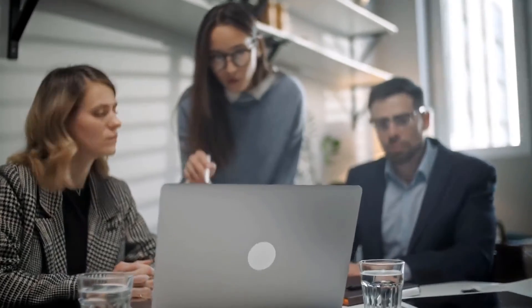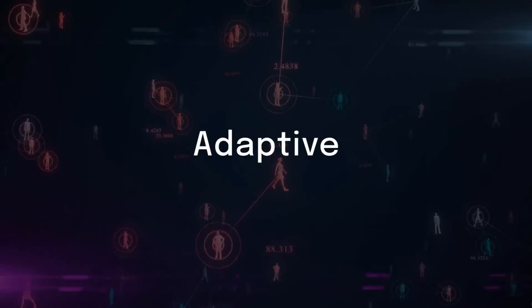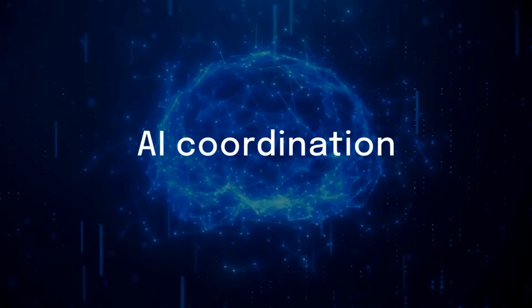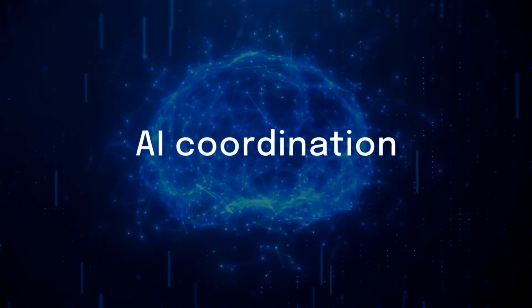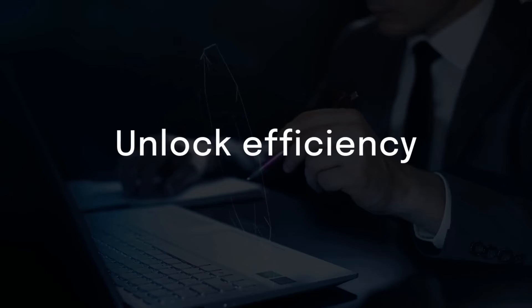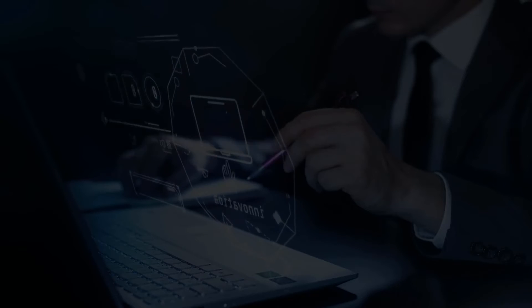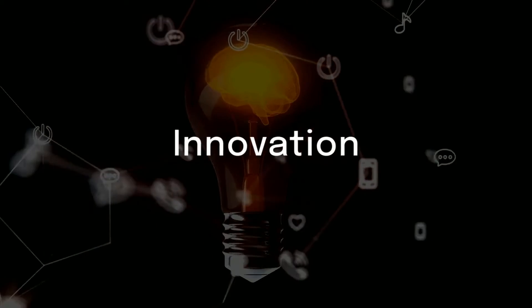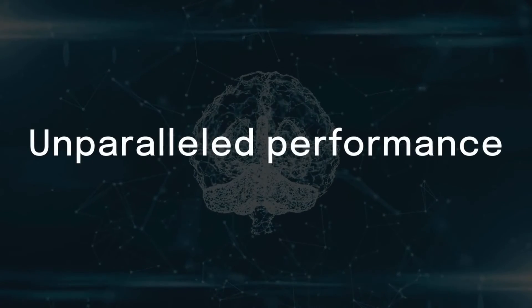Gain a competitive edge with adaptive, real-time AI coordination. Unlock efficiency, innovation, and unparalleled performance.